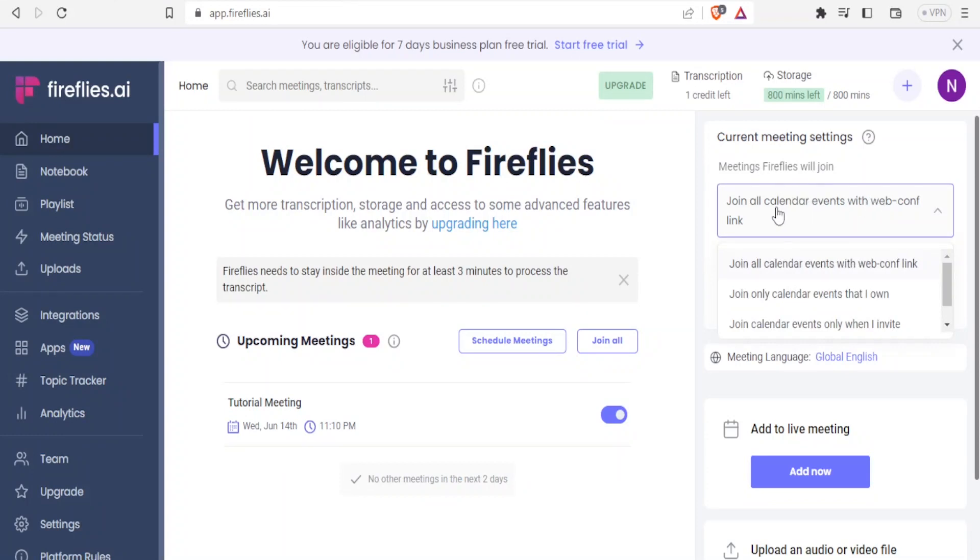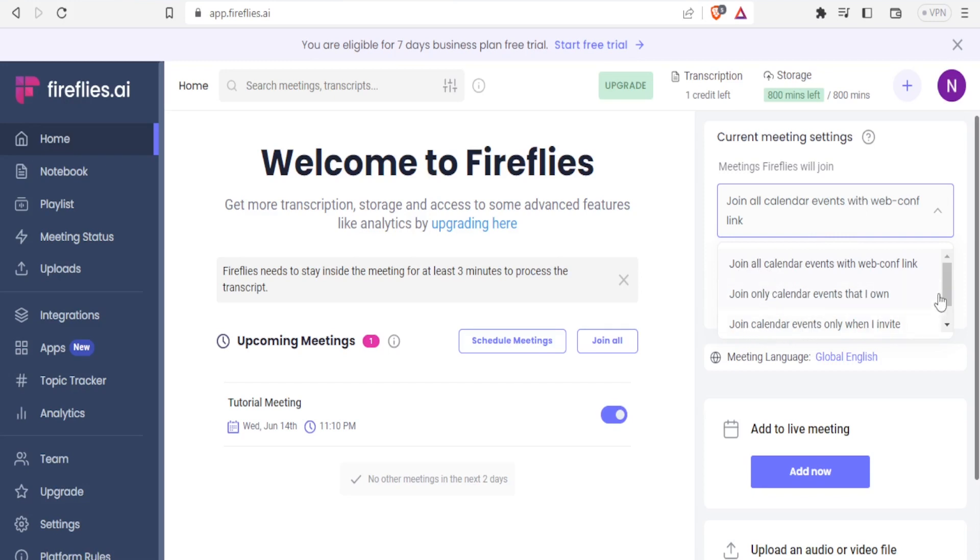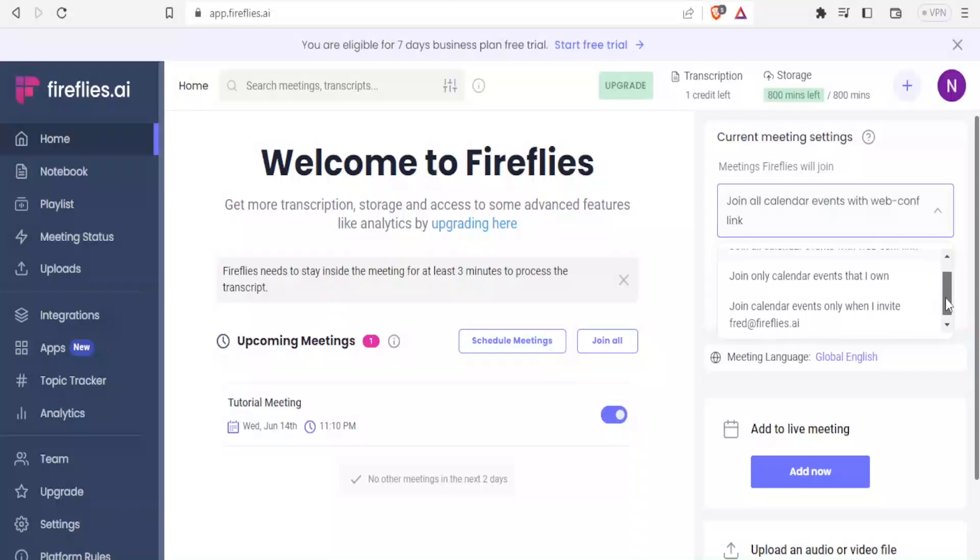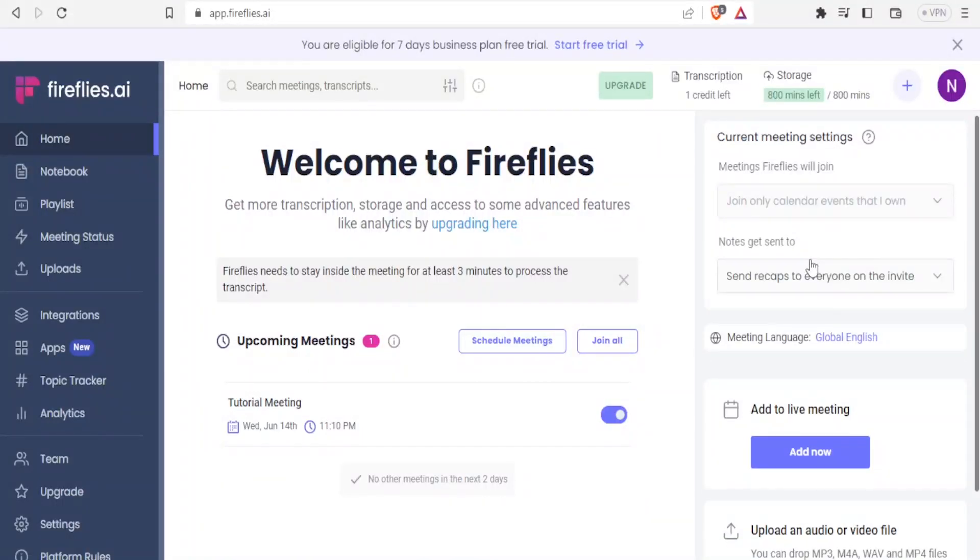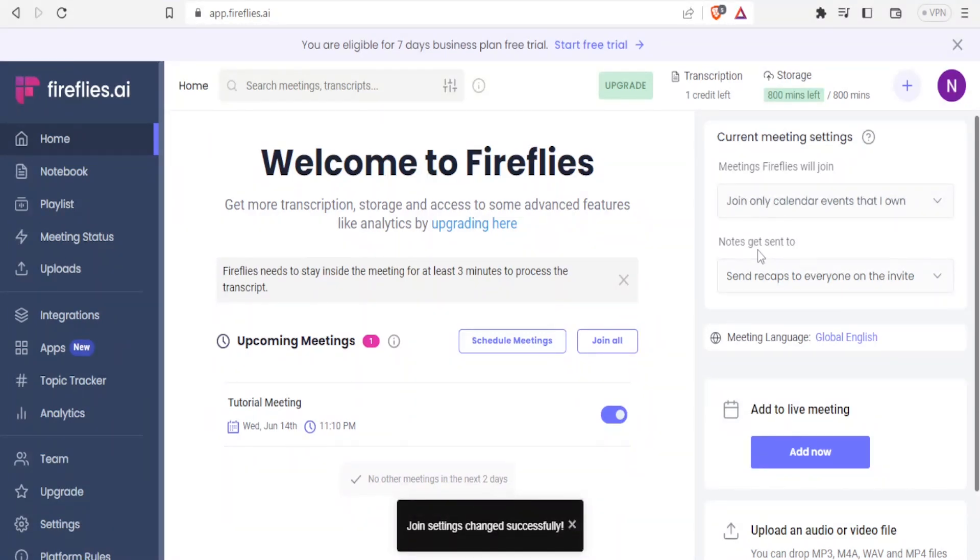You can either indicate join all calendar events with the webconf or join only calendar events that I own or join calendar events only when I invite Fred at Fireflies.ai.